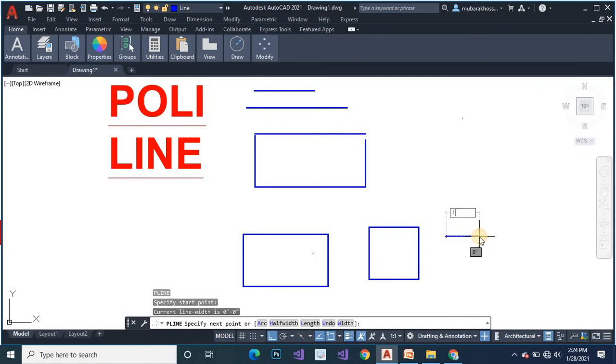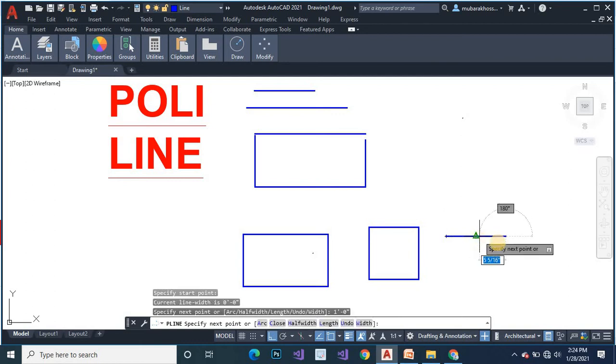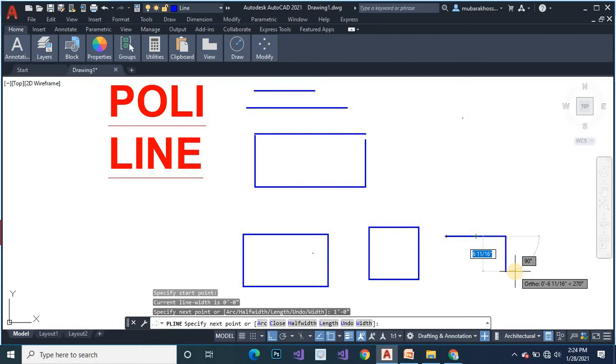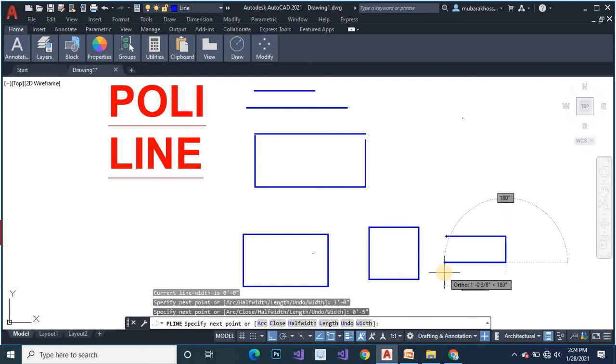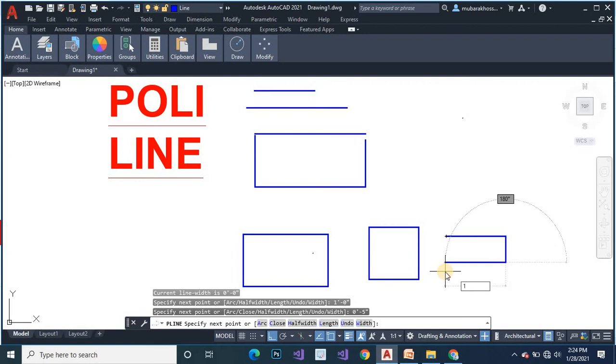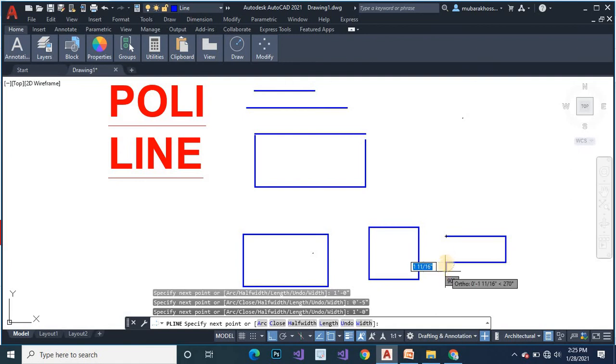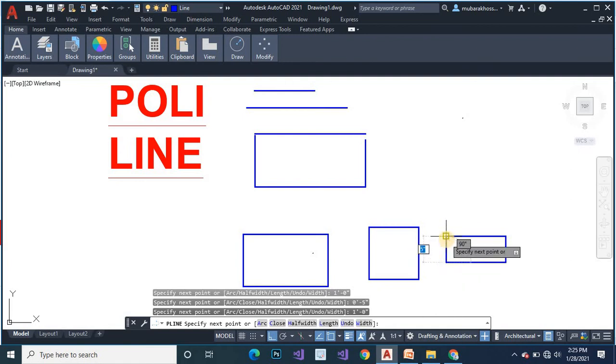One feet vertically line and 0 inch, ENTER. And 5 inch, 0 feet 5 inch. And vertically 1 feet 0 inch, ENTER. Last horizontally 5 inch, ENTER.